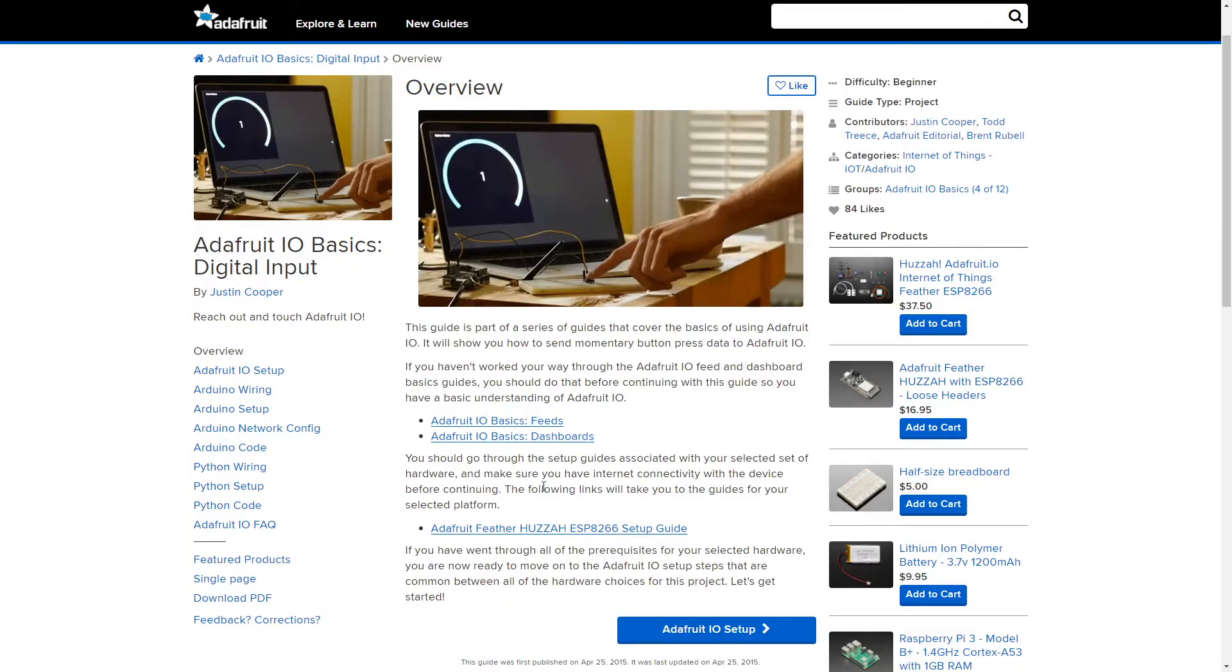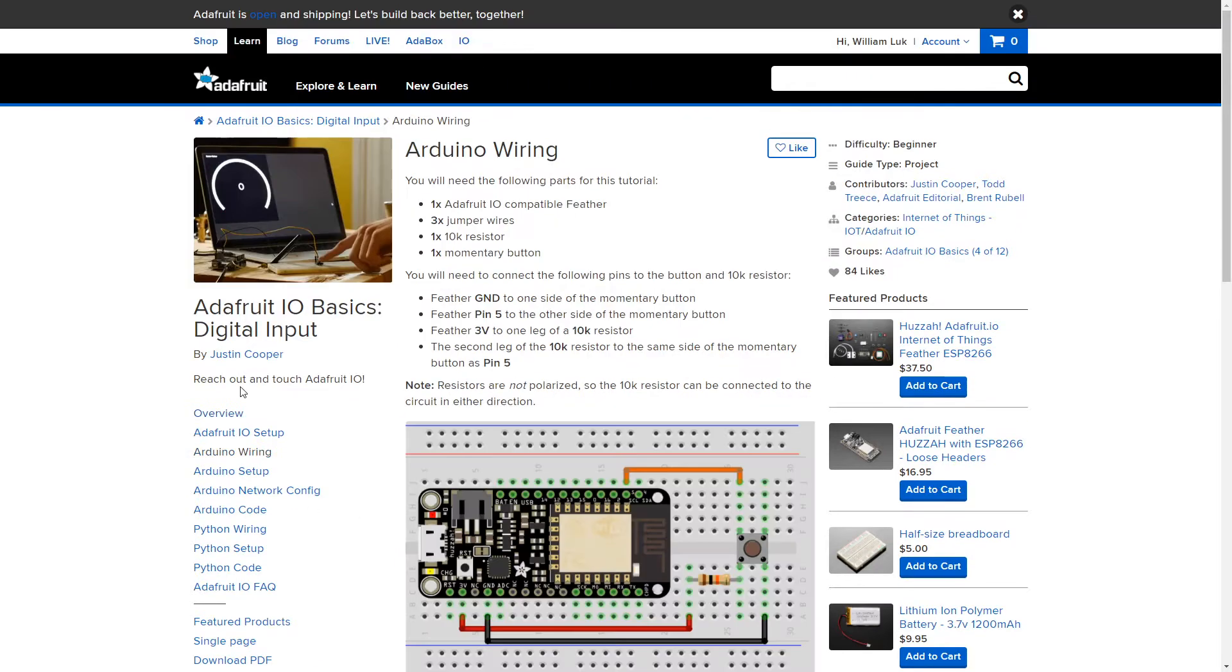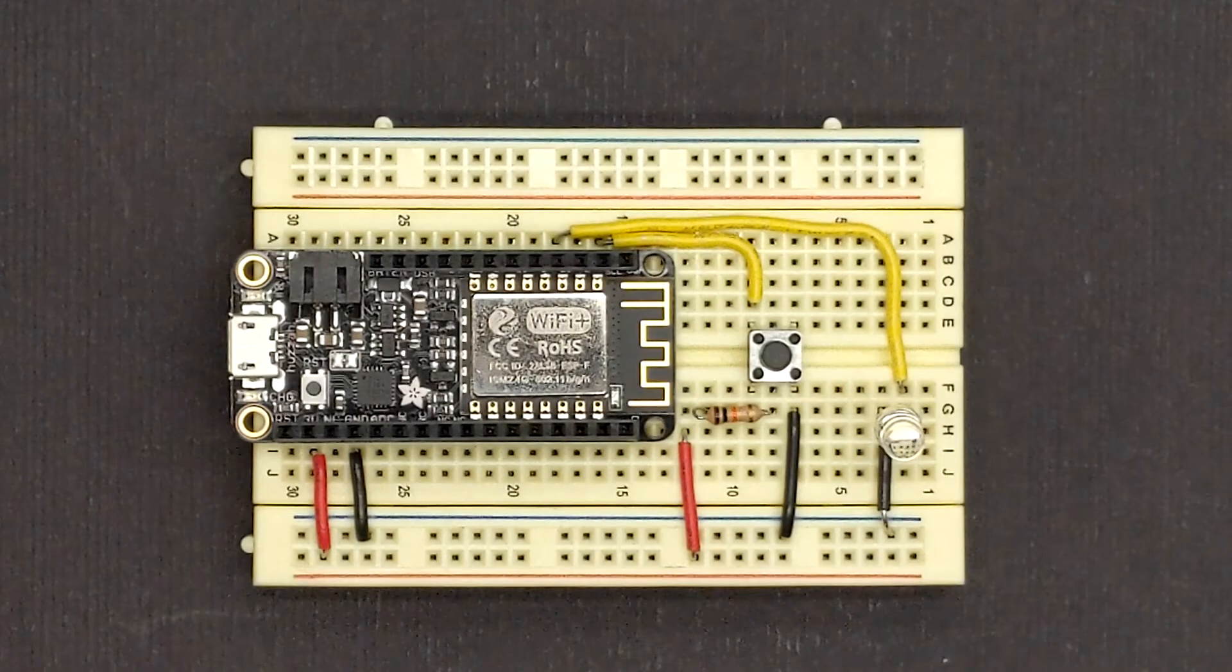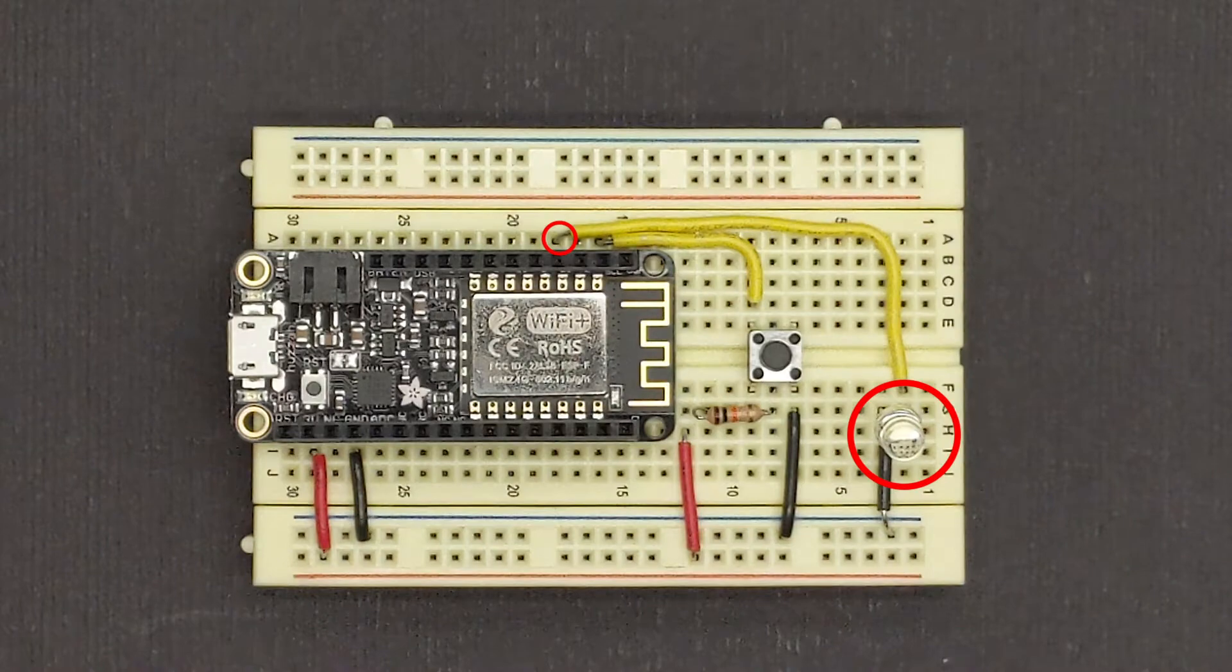Taking a look at the Justin Cooper tutorial, Adafruit I.O. Basics digital input, we will adapt his fritzing diagram into this. The addition will be adding another digital pin for an LED that will respond to user input on pin 16.